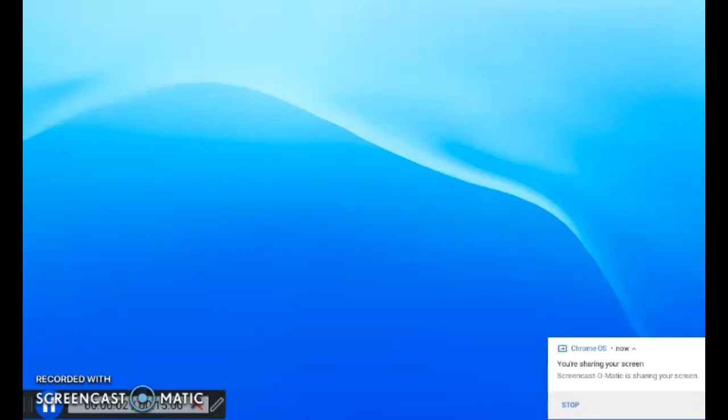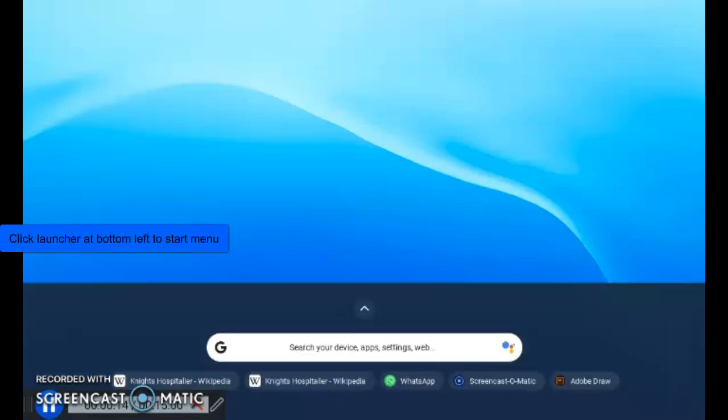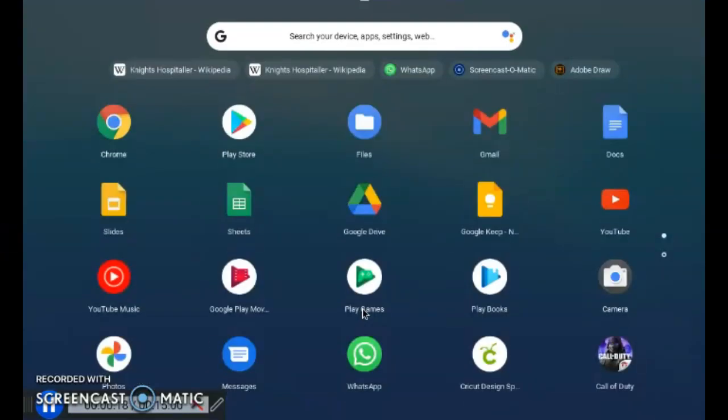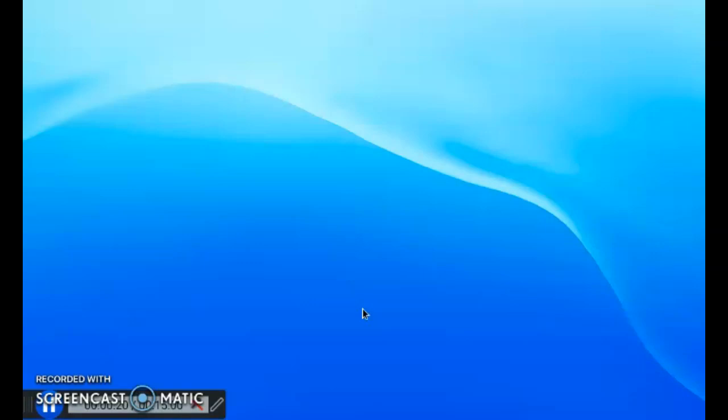After switching on your Chromebook, you need to click your launcher to activate the menu to look for your Zoom app. The launcher is found at the bottom left of the screen. Click the up arrow to activate the menu.